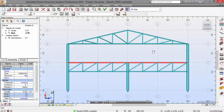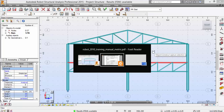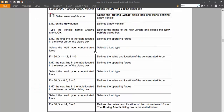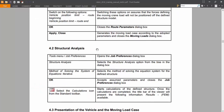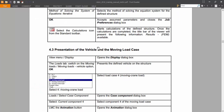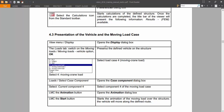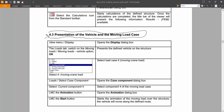I'm running out of time, so in the next video I will be doing the presentation of the vehicle and moving load case, which is a really cool step to do. Thank you very much.